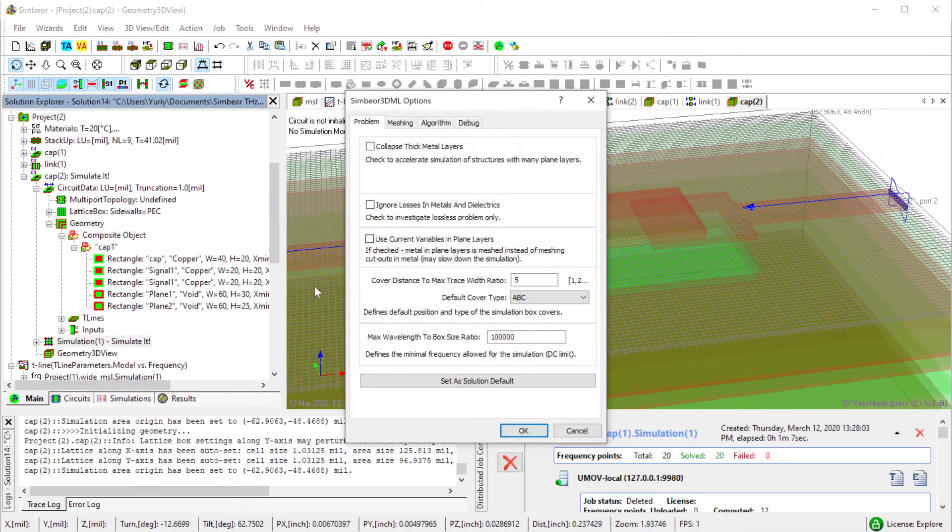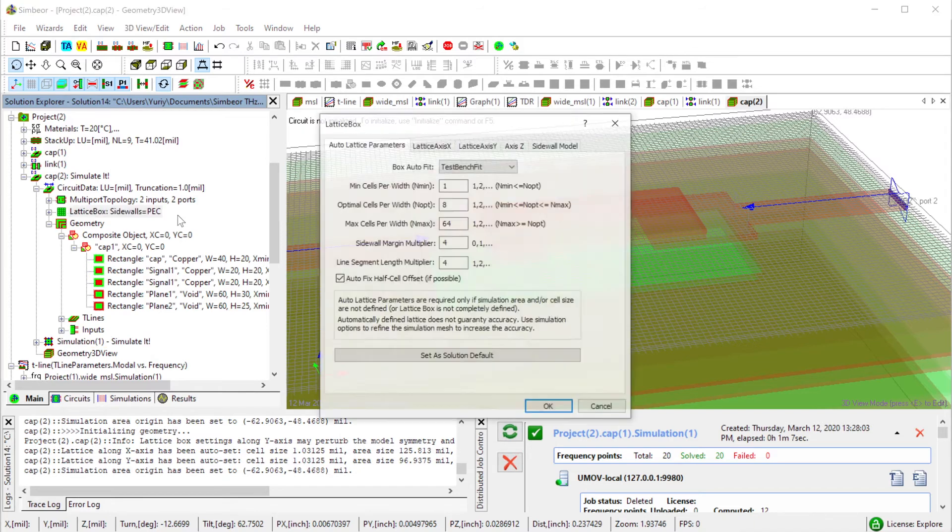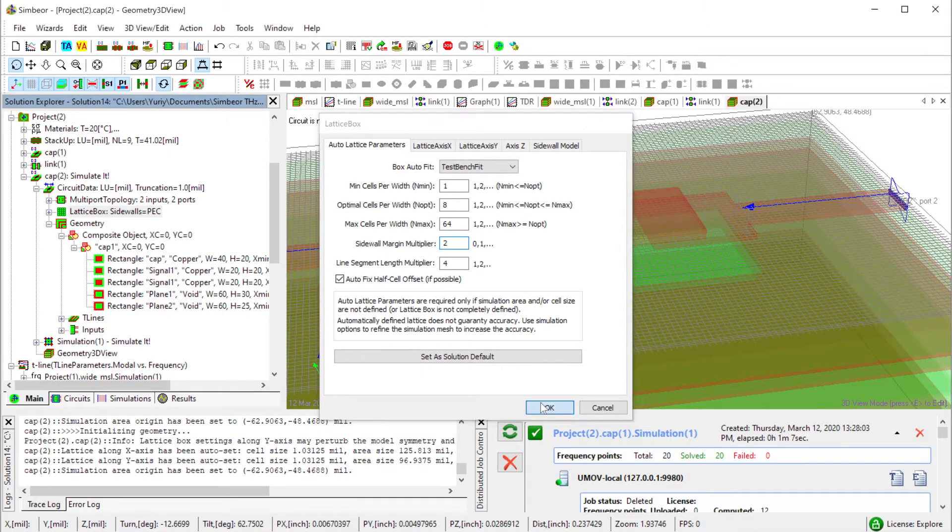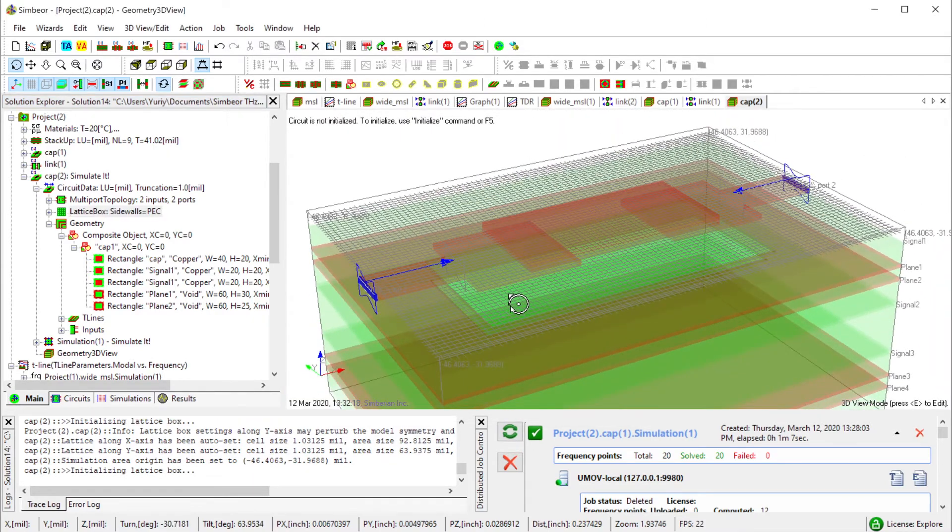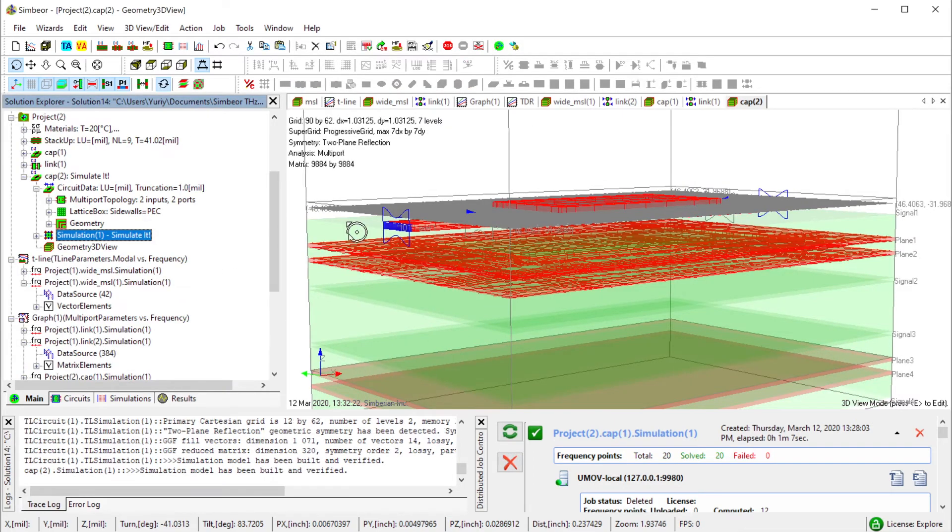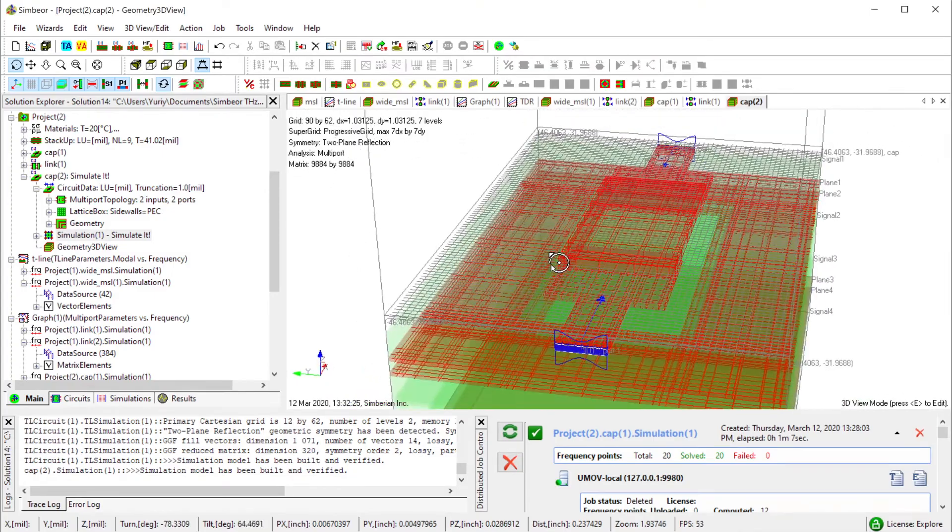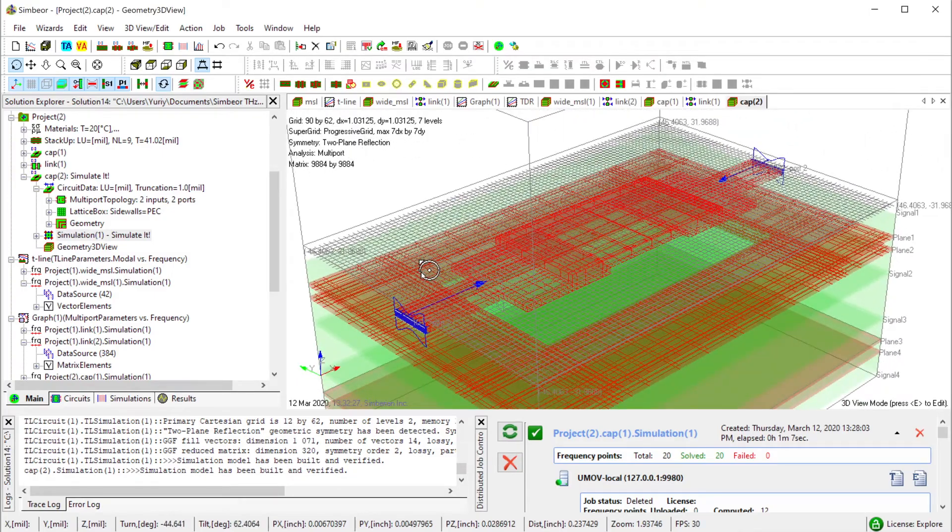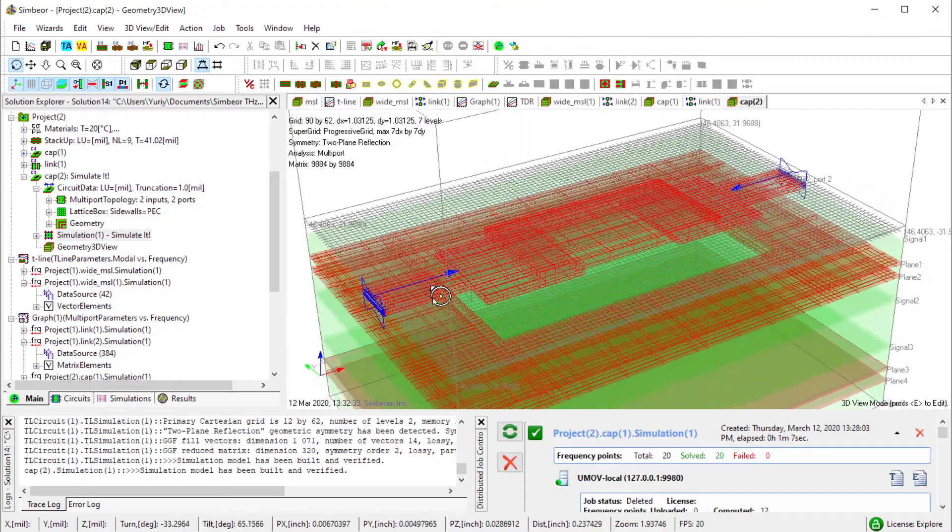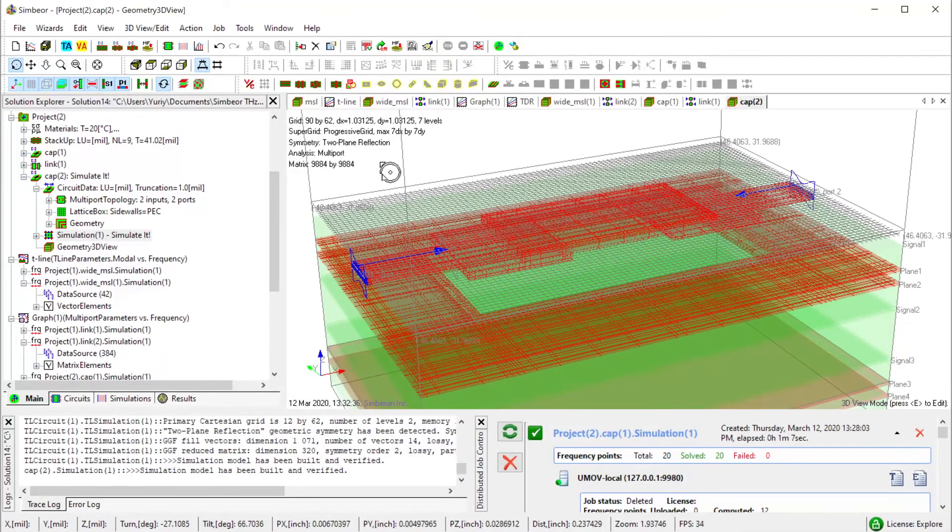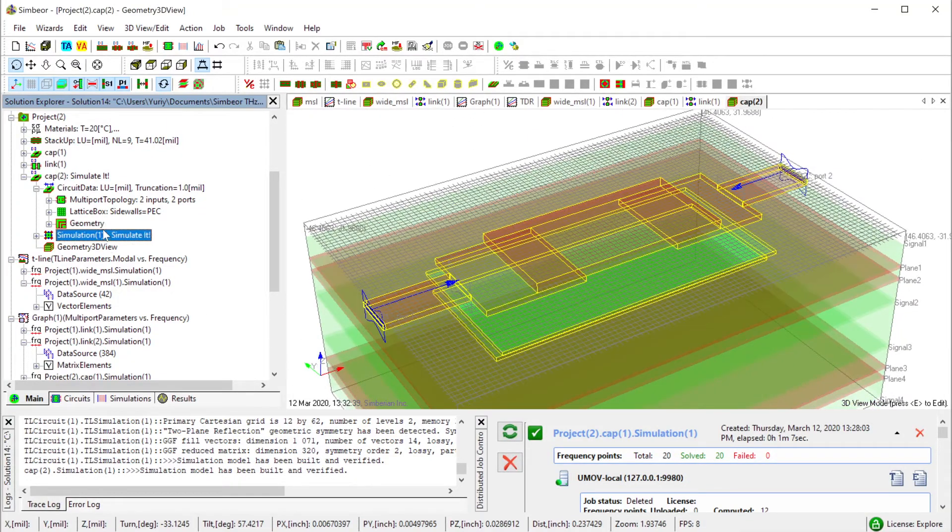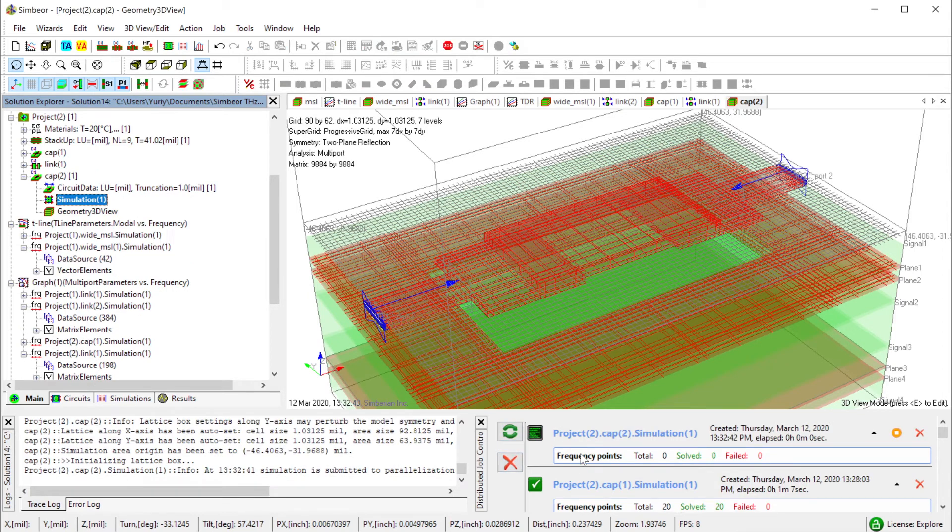I make sure that collapse is unchecked. In the latest box I reduce the sidewall margin multiplier to two to reduce the problem size. Check the problem size with F6 and make sure that the symmetry is accounted for. It accelerates the analysis over four times with two plane reflection symmetry. The problem size is not really big, so I highlight it and run the analysis.